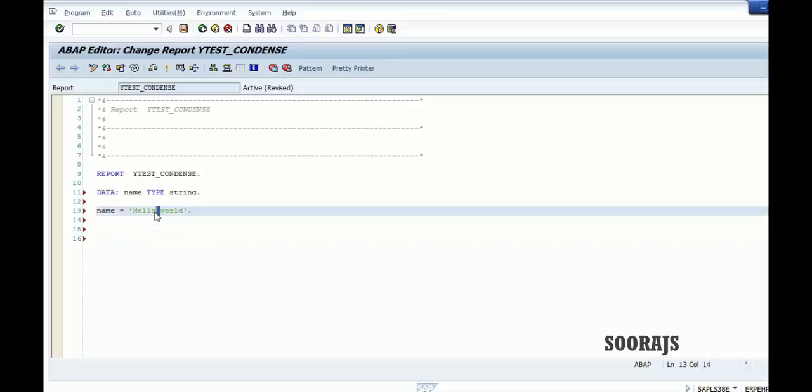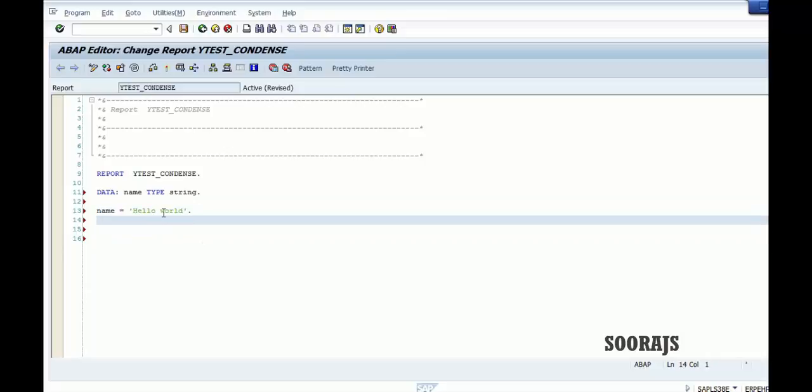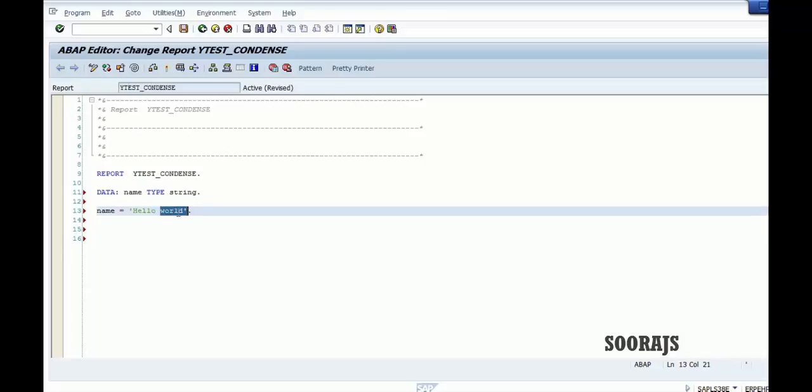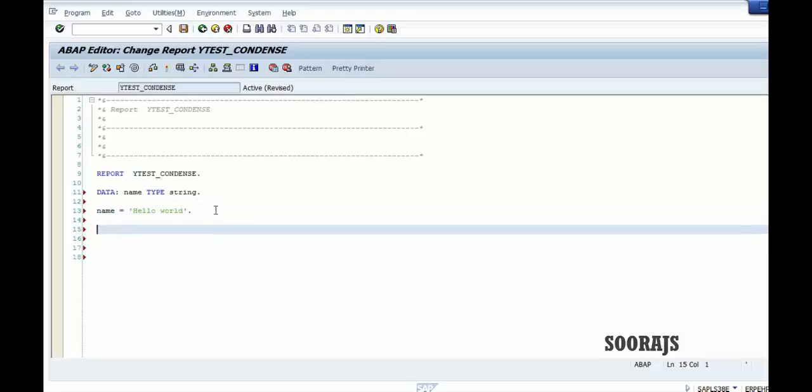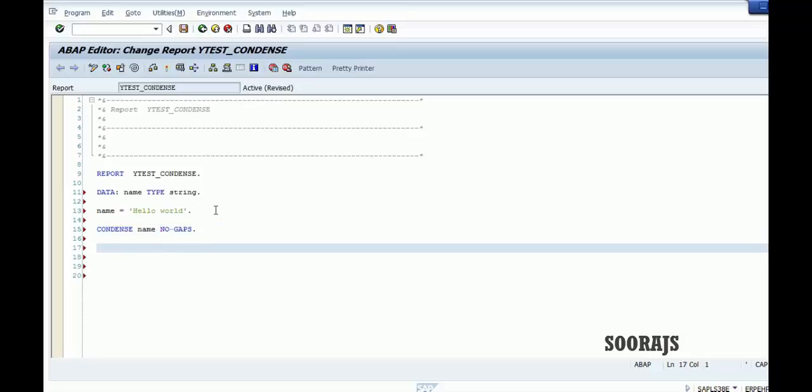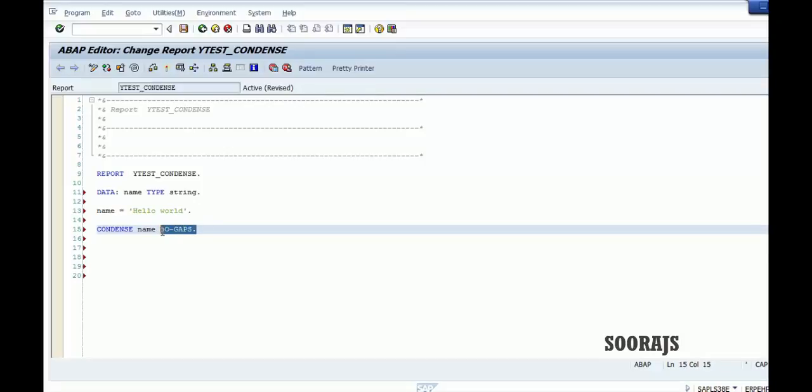Then my requirement is that I need to eliminate the space in between this hello and world. There's a space and I want to eliminate that space. So what I'm going to do is I'm going to use the keyword condensed, and the variable name, and additional keyword as no gaps.